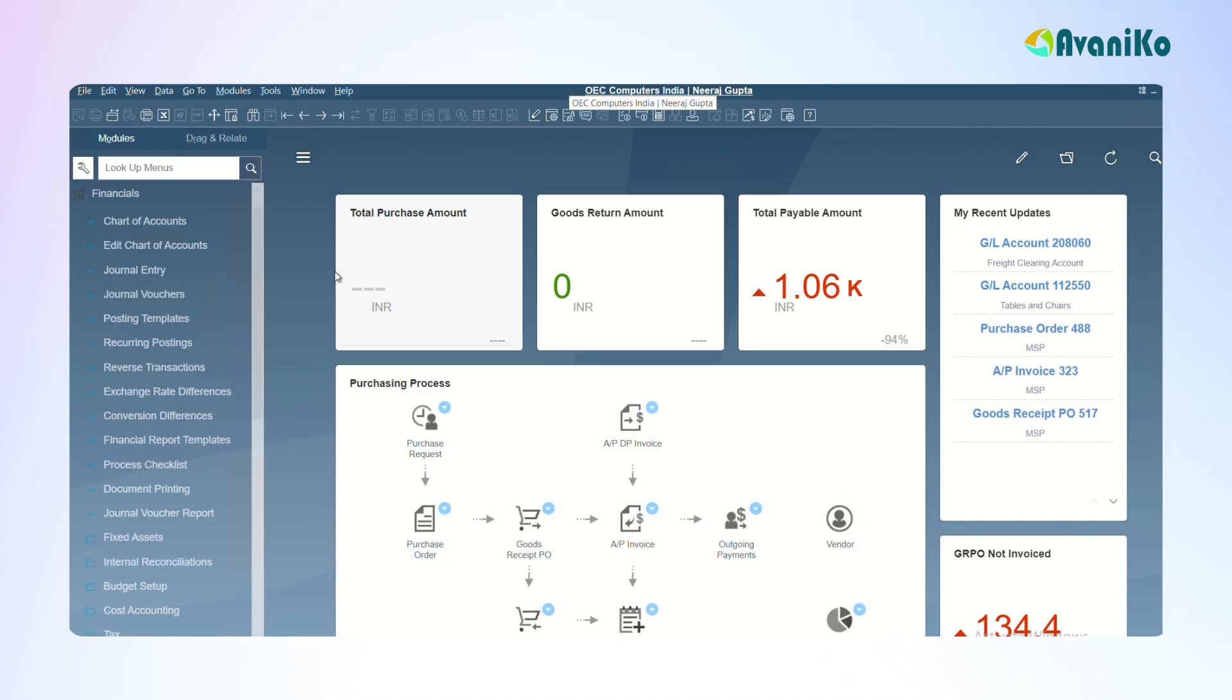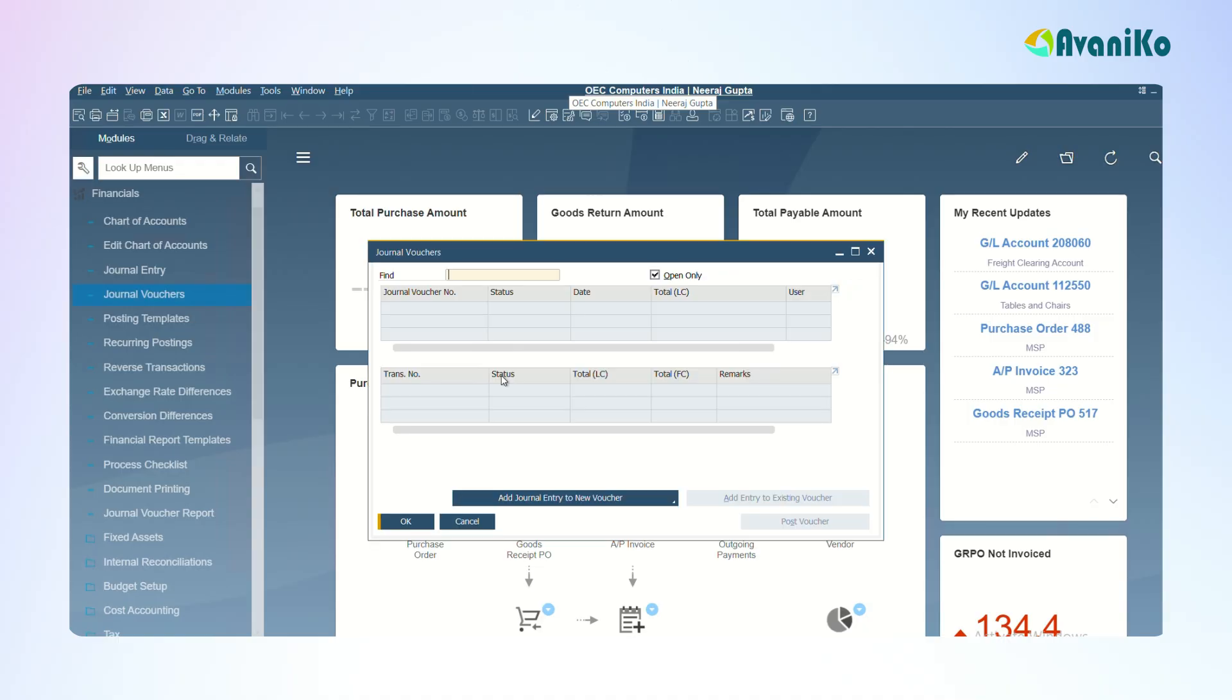The second topic in the journal entries is adding the journal entries to the journal vouchers. You all know the collection of journal entries is actually a voucher. But SAP allows you to save the journal entries in draft document here, and then you can add the entry to the voucher whenever required. Just maximizing the journal vouchers.